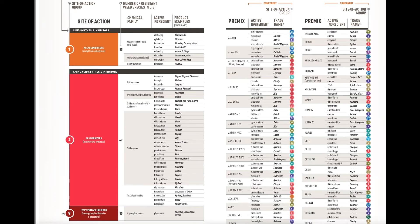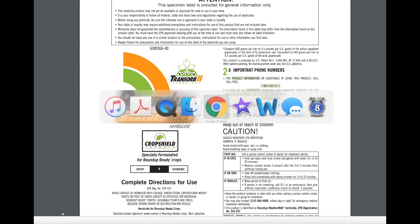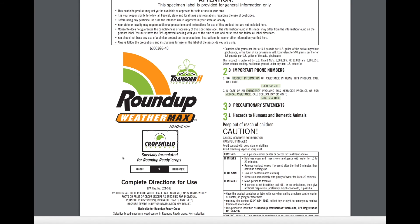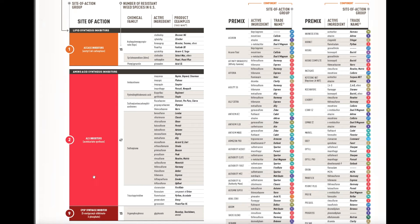You don't always have to remember the long site of action names — you can go by group number. Many herbicide labels, such as this example of Roundup Weathermax, now have the group numbers written directly on the labels. Group 9 is represented by the EPSPS synthase inhibitors, and Roundup and Touchdown are two glyphosate products that are examples of Group 9 herbicides.